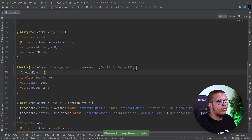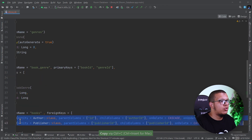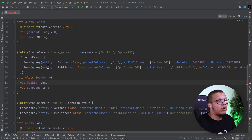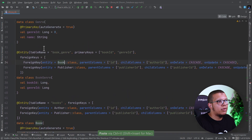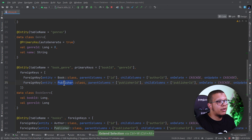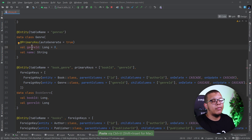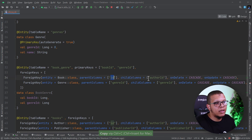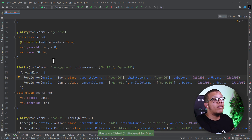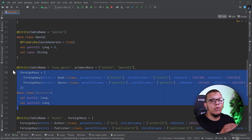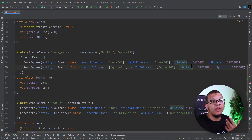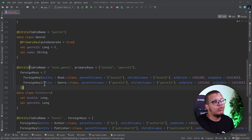We also need to define foreign keys for this mapping class. The book ID must reference the Book class, and the genre ID must reference the Genre class. The genre ID references the genre ID in Genre, and similarly for the book ID referencing Book. Whenever we delete a genre, the rows corresponding to books with that genre will also be deleted because of the cascade operation — and the same applies for books and updates.